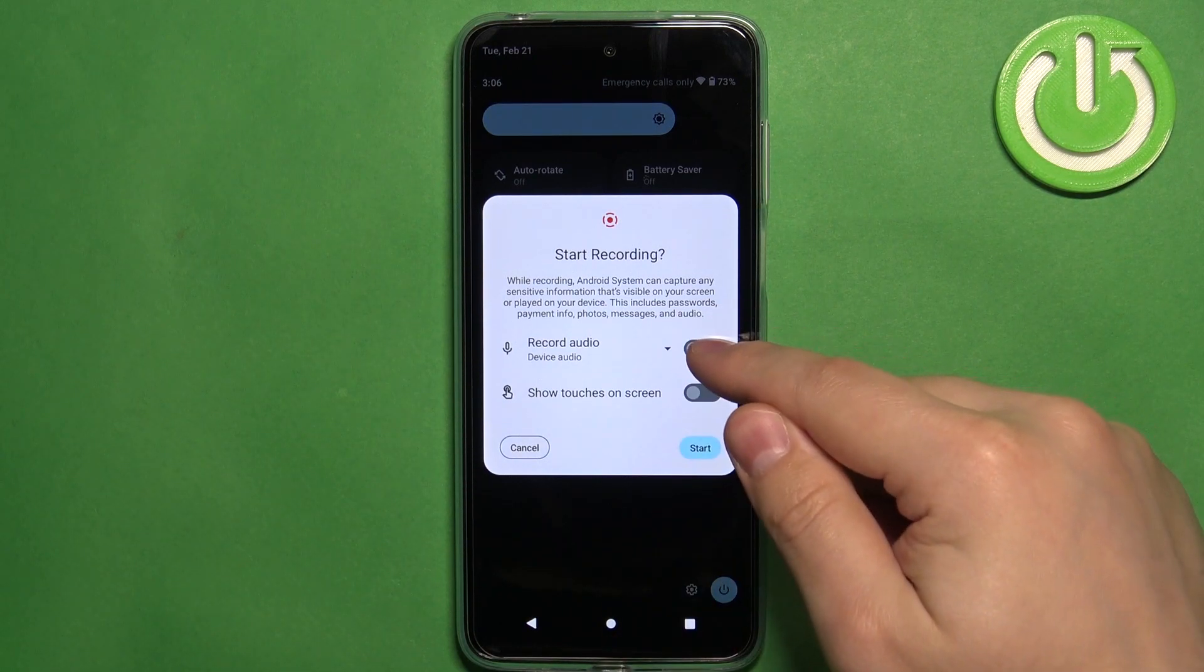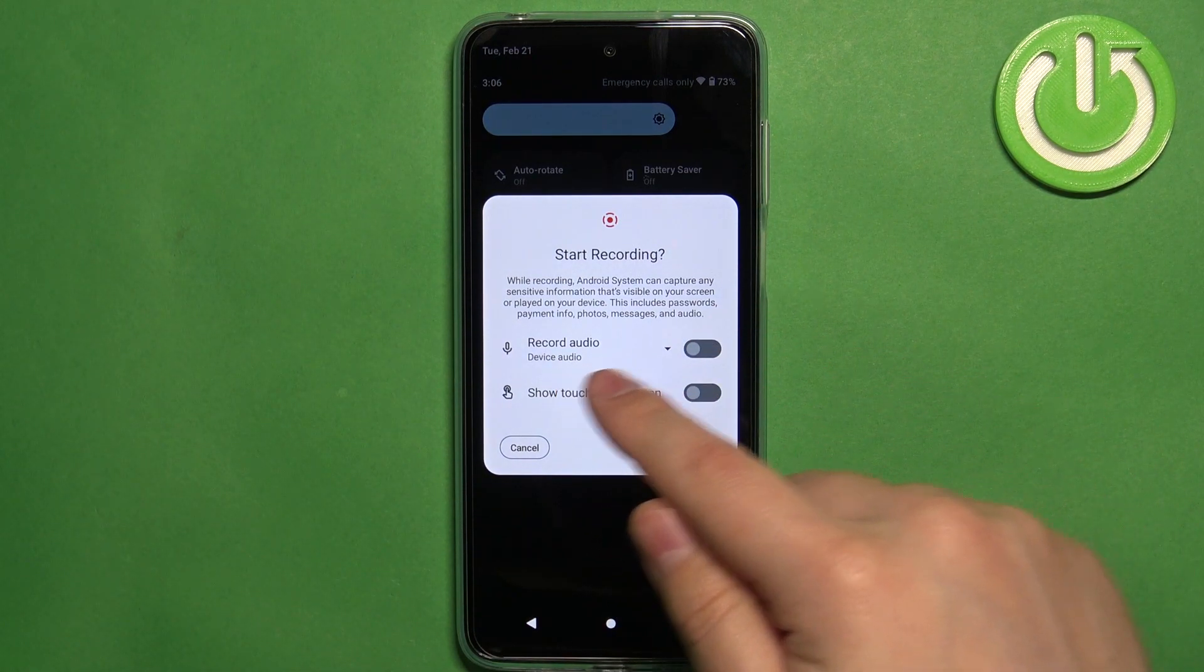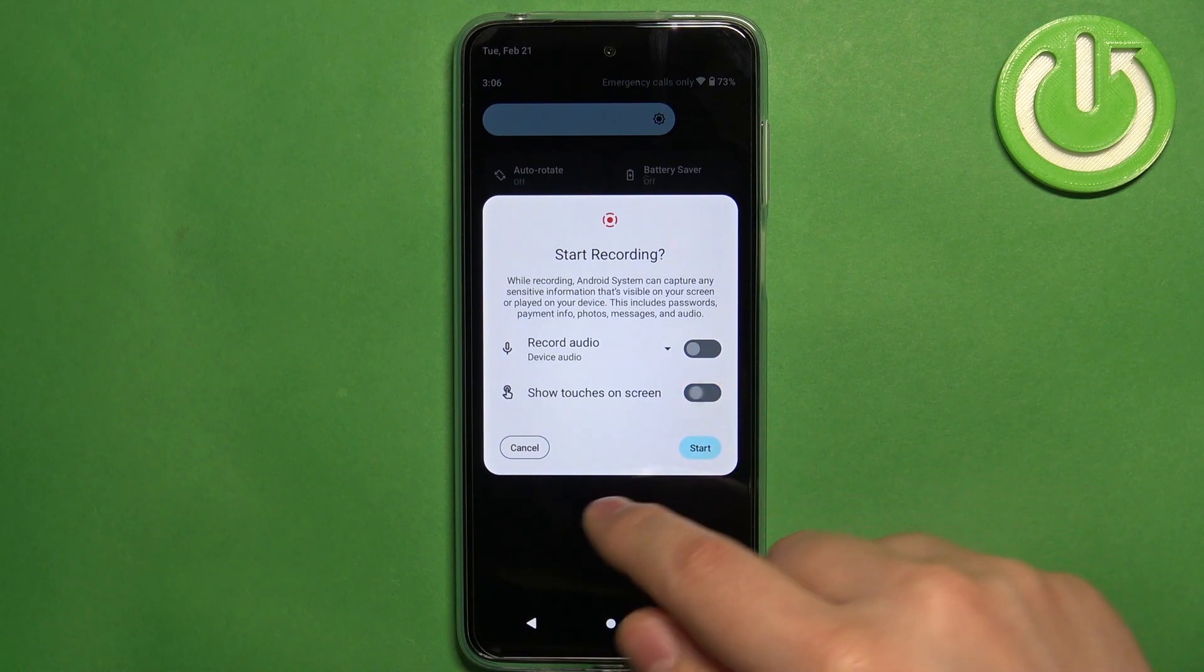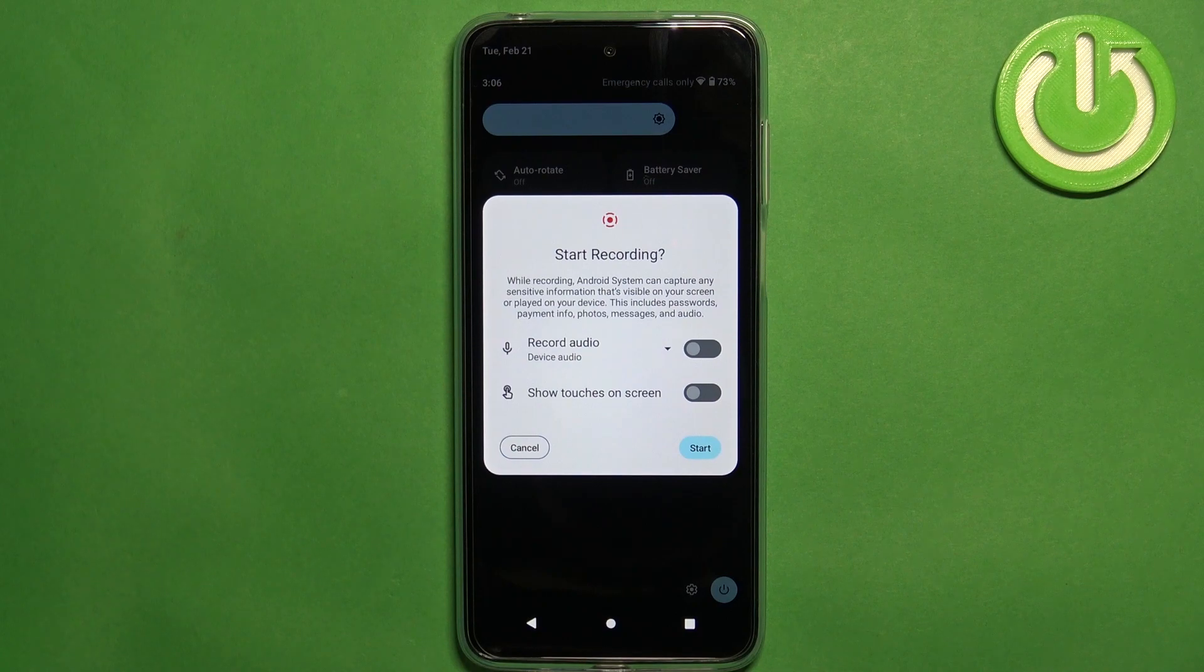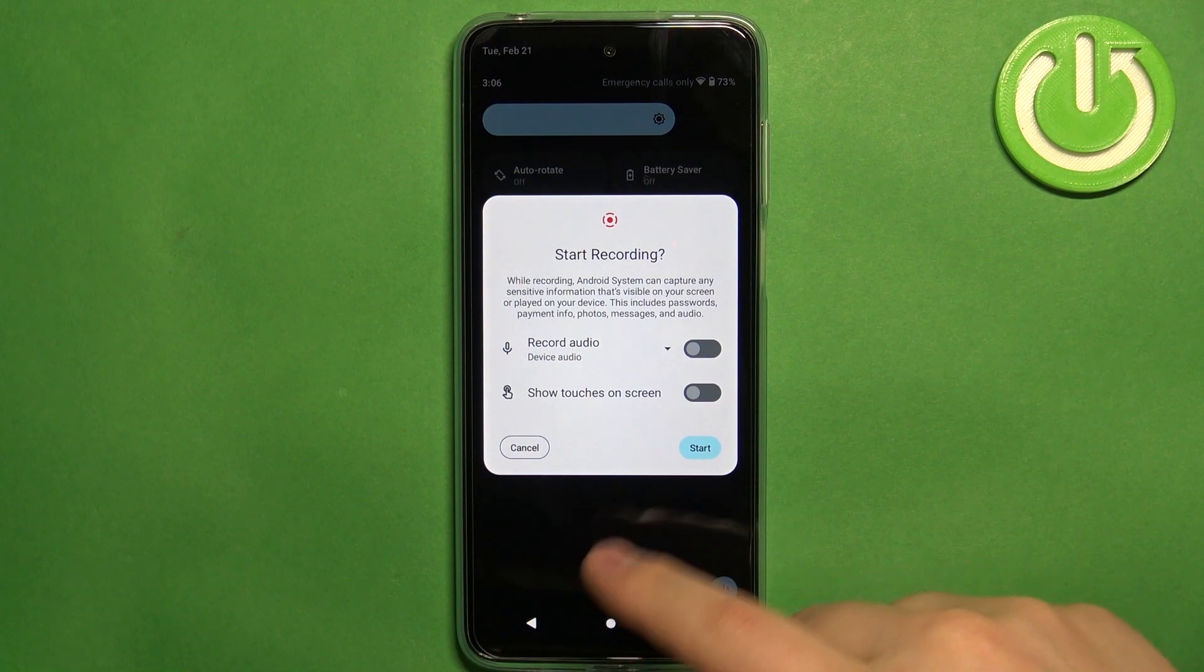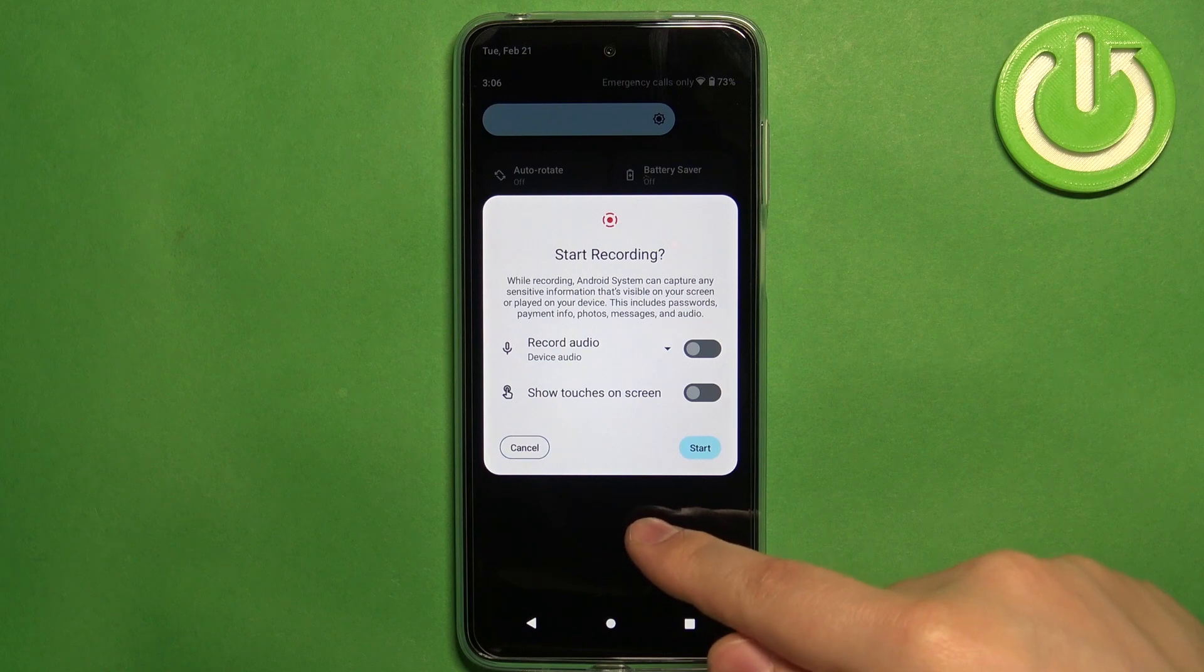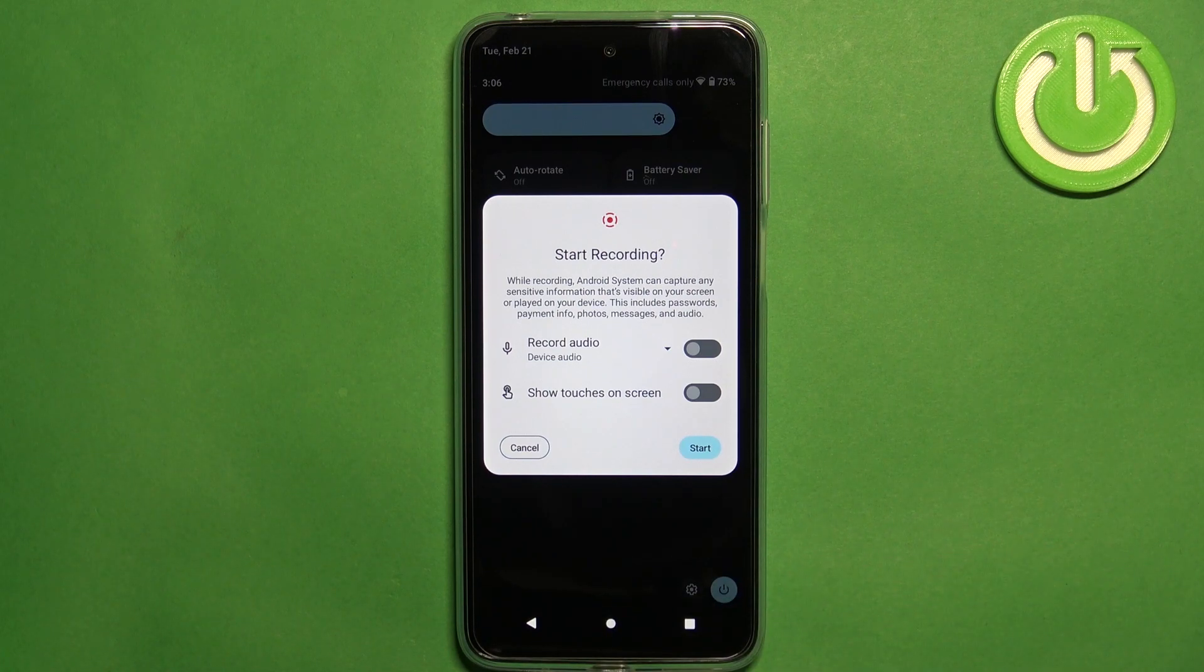Basically we can enable or disable the option to record audio and also enable and disable the show touches on the screen. Basically this option, if you enable it and you tap on the screen during the recording, you will see the indicator in the place you tapped on the screen.